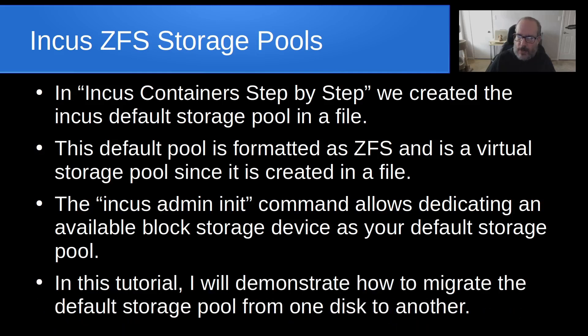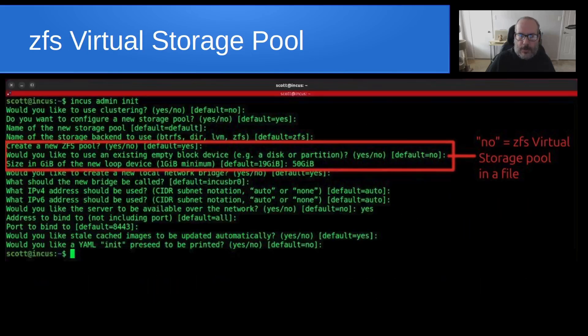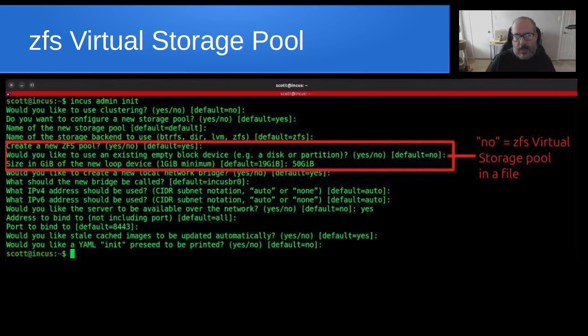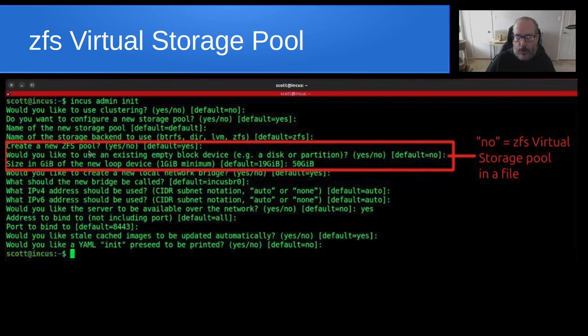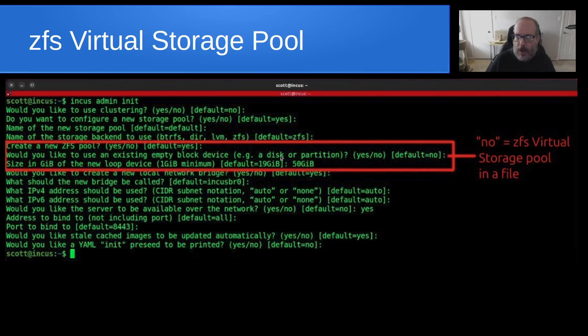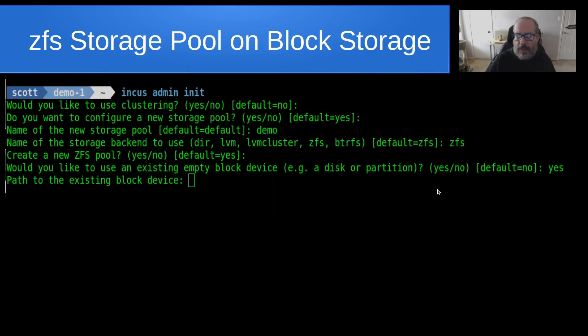In this tutorial, I'm going to demonstrate how to migrate the default storage pool from one disk to another. Here's an example of the original INCUS admin init that we did over in INCUS containers step by step. I've highlighted here in red the section where you are creating a new storage pool. We said we wanted to create a new storage pool back then. And when we were asked the question of what if we wanted to use an existing empty block storage device, we answered that question, no.